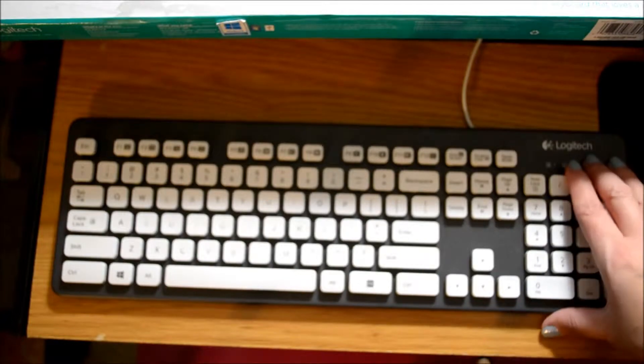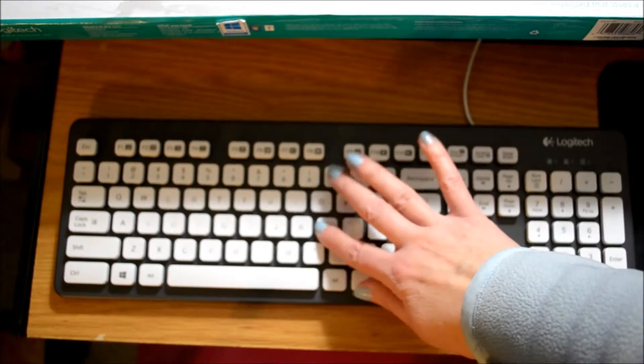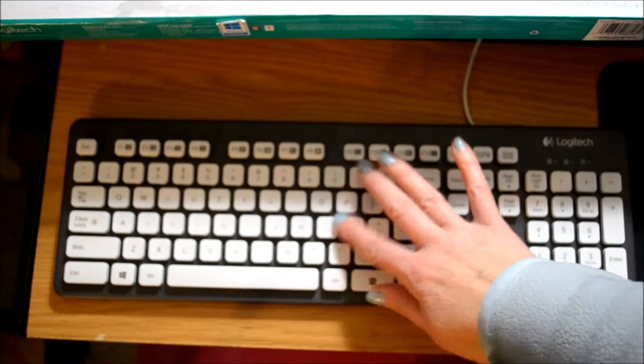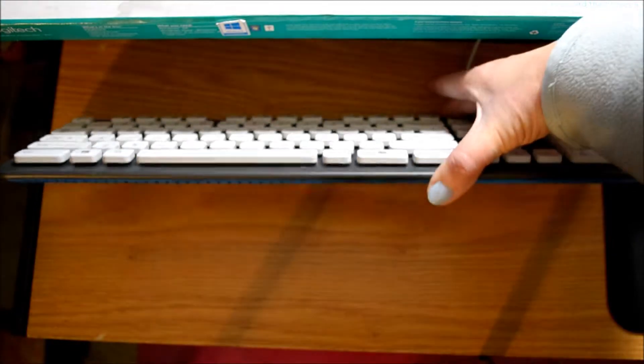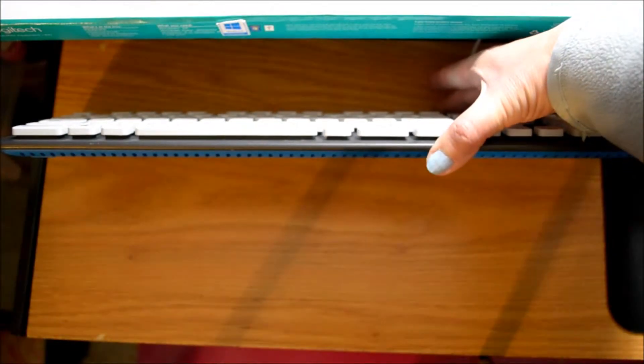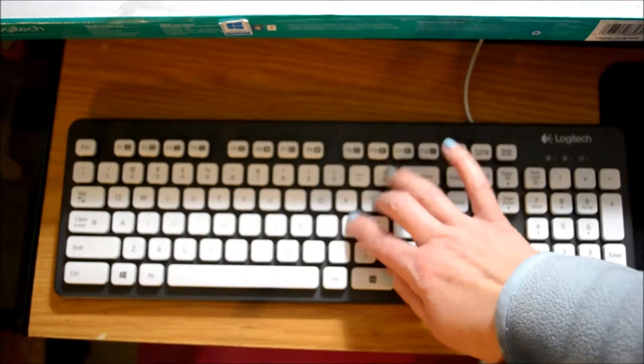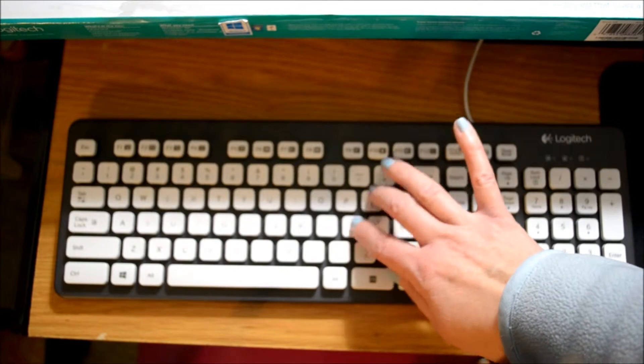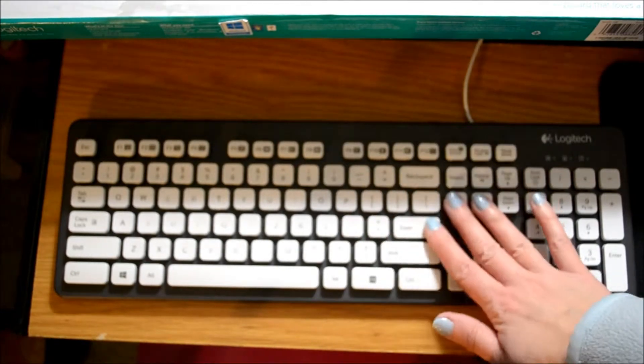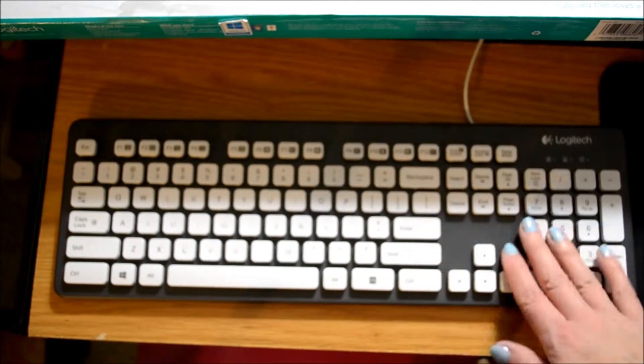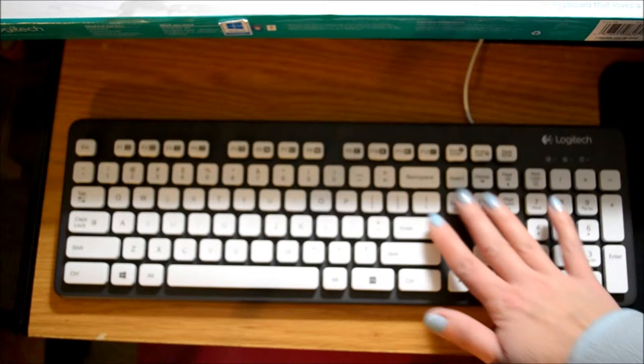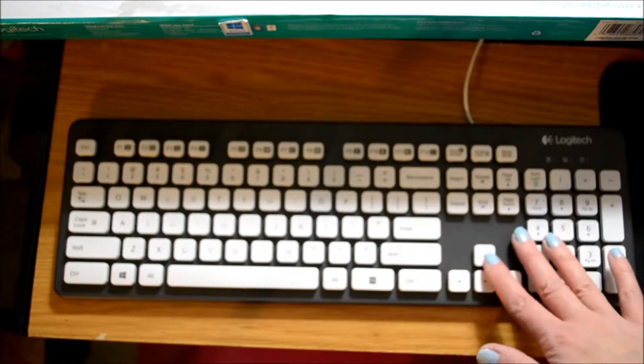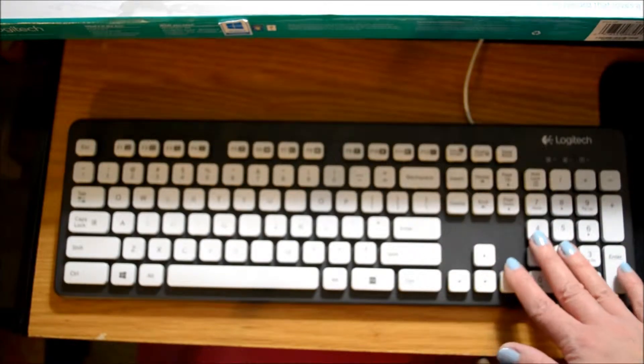What I liked about it was the keys. They have a nice low profile. They're easy to press. It's not very noisy, which I really liked. I liked how the key layout is the same as what my other keyboards are.